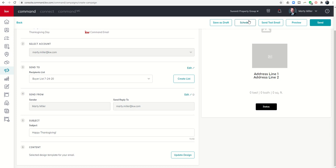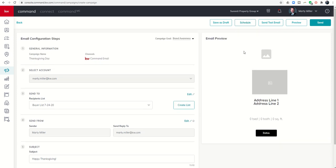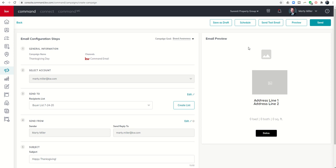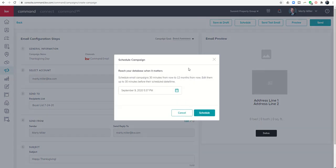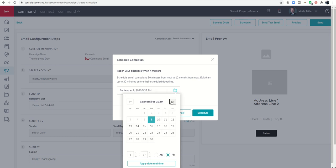So if I'd created a happy Thanksgiving email template in designs and then chose to use that here with my list for either my buyers, my sphere, whoever, I could then click on schedule. And I can actually schedule for when I want this to go out. I'm not even sure when Thanksgiving is. I think it's the 26th. So I could schedule this to go out the morning of.